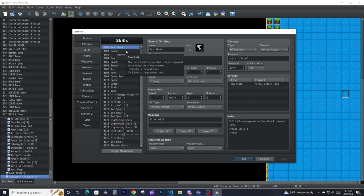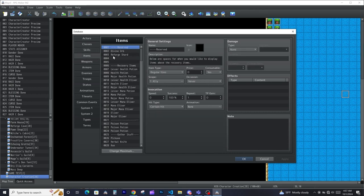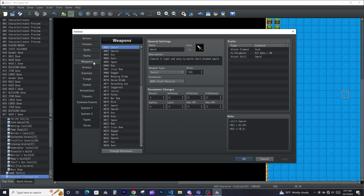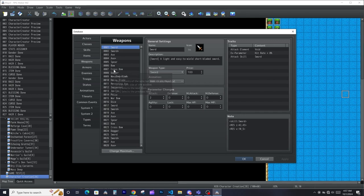Skills is where you define all your skills — skills that your actors as well as your enemies will be using to do battle in the game, depending on which battle system you're using. Items are all the different items that you can use in the game — your actors and your enemies.